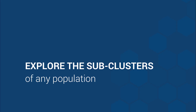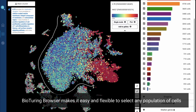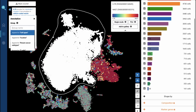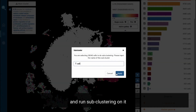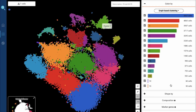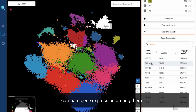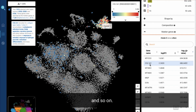Explore the sub-clusters. BioTuring Browser makes it easy and flexible to select any population of cells and run sub-clustering on it. Here, you can find markers for the sub-clusters, compare gene expression amongst them, and so on.